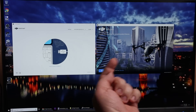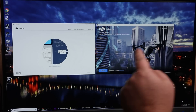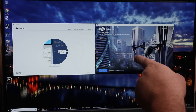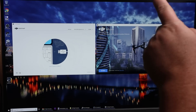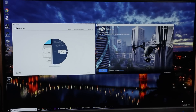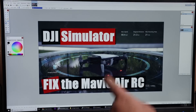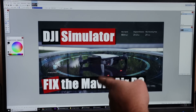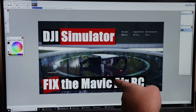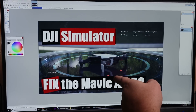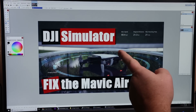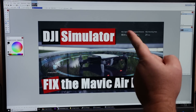Hey guys, welcome to Kluge Tech Time. I'm David and this is the DJI Flight Simulator. Specifically, this is part two of getting the Mavic Air Remote Control to work with the DJI Simulator.